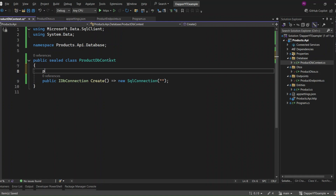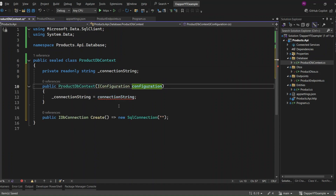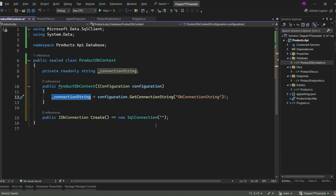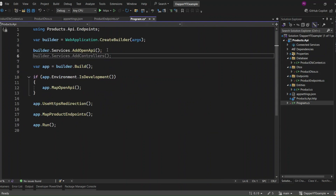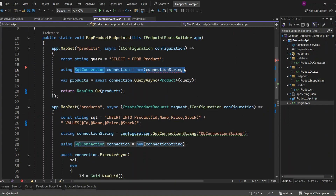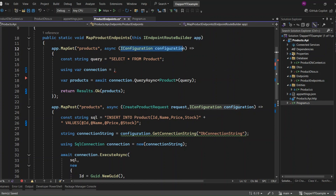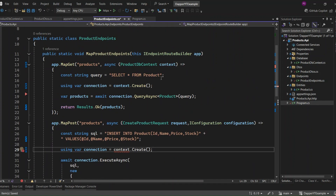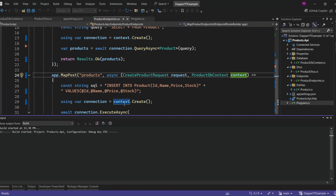Now we need to pass the connection string to the SQL connection. So I'm going to add a private read-only string that will represent my connection string. Once that's set, I can pass this connection string to the SQL connection when creating it. Now I'll inject IConfiguration into the constructor and use it to access the connection string from appsettings.json. Then I'll pass the connection string into the SQL connection. Now we need to register this class as a singleton in program.cs so that it can be accessed from the endpoints. Let's refactor the code — I'll remove the connection string from here and create the SQL connection from the ProductDbContext. So I'll remove IConfiguration and inject ProductDbContext into my endpoint, then call the Create method to create a new SQL connection. Let's make the same changes to the CreateProduct endpoint.